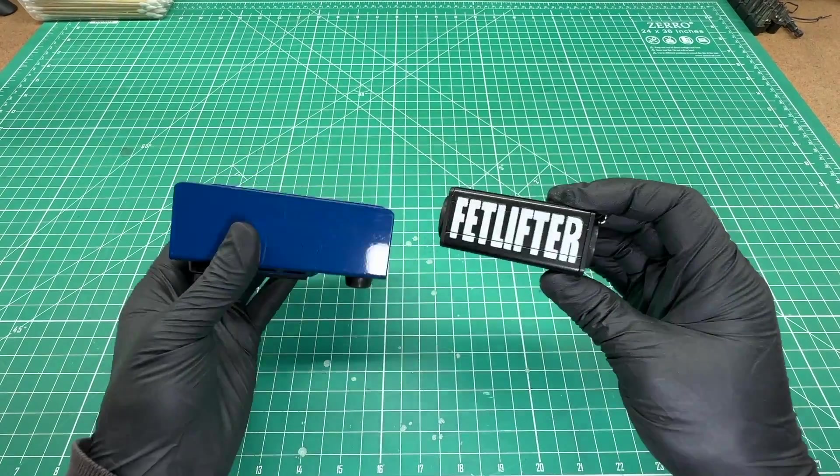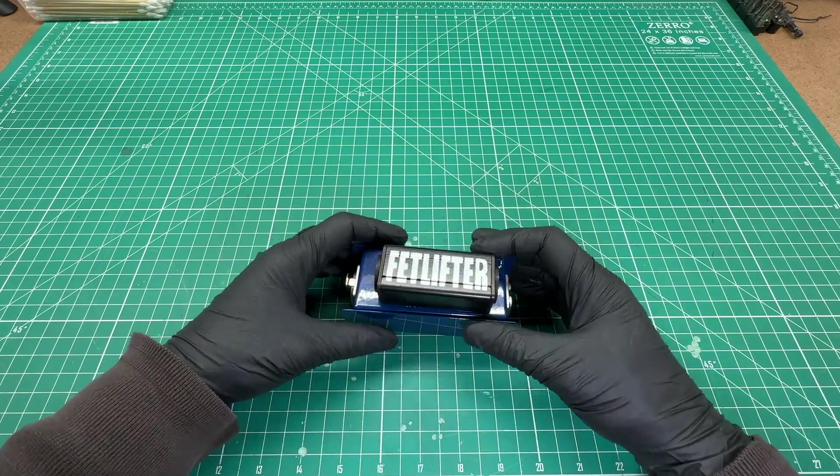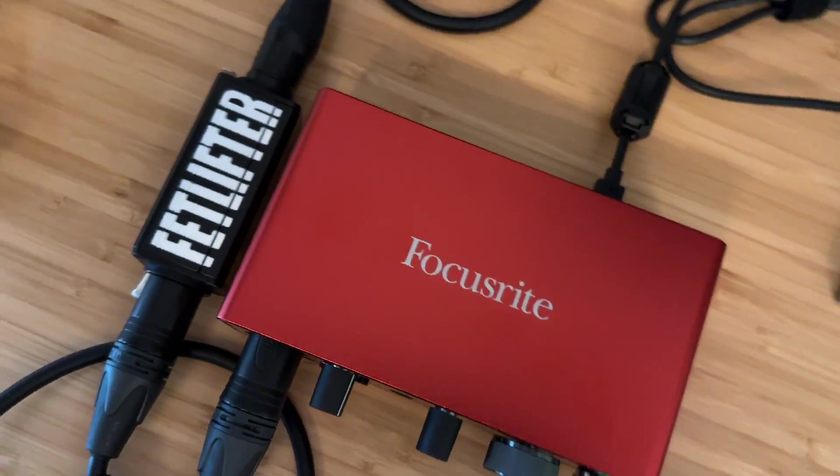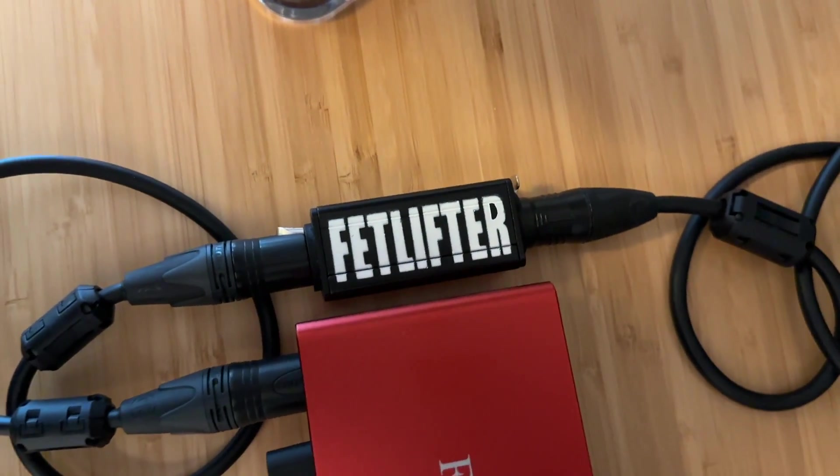Well that's it for this build. Shout out to Cloud for their world famous device bringing life to quiet microphones everywhere. Catch you on the next one!